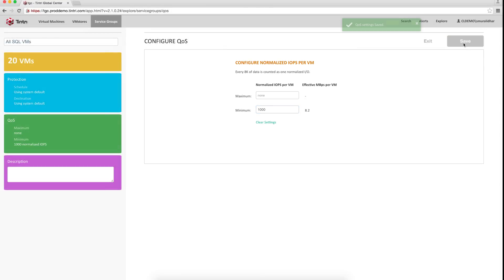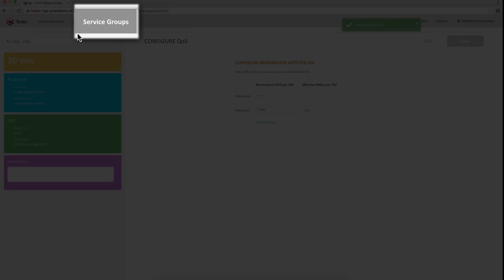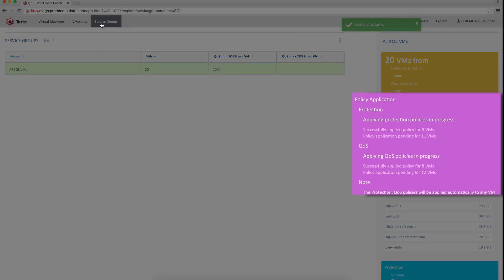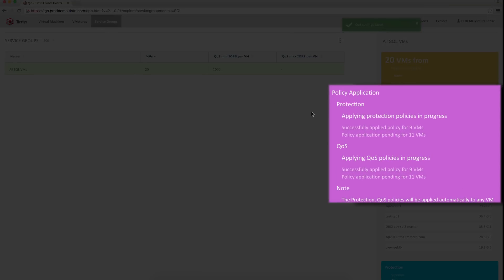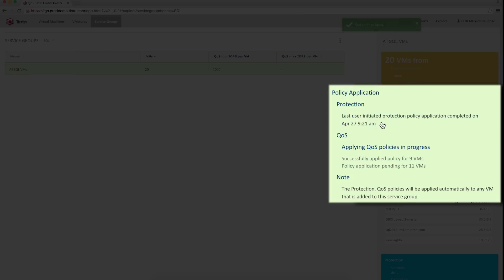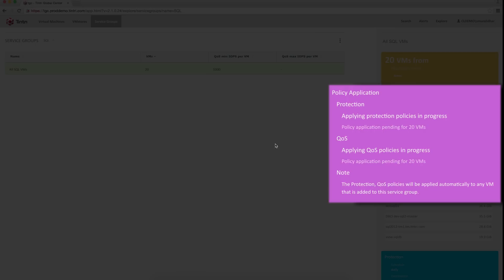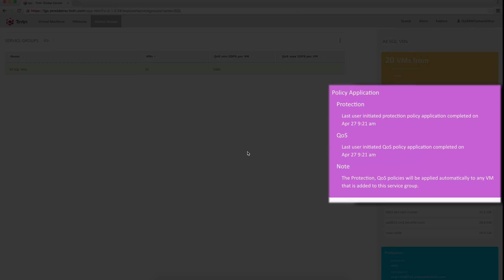Back on the service group page, this card shows you the status of the policy application. You can see both my protection and QoS policies were applied to those 20 VMs in a couple of seconds.